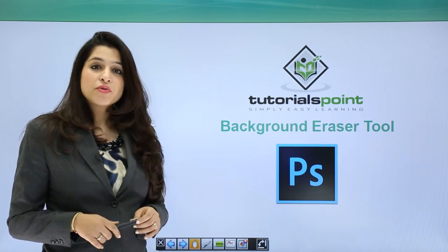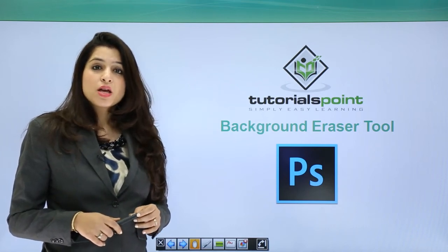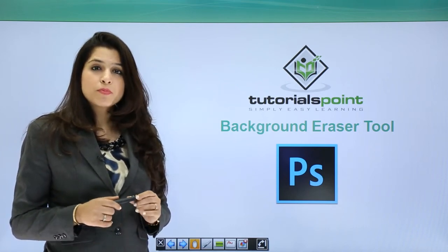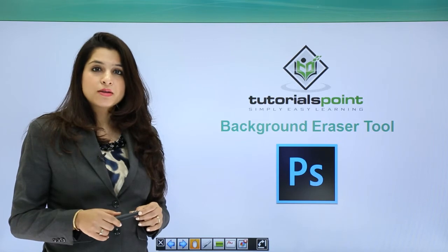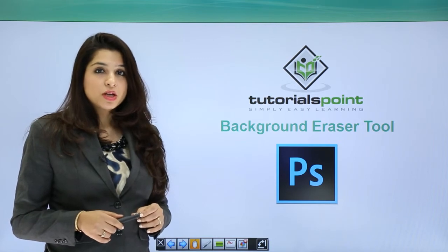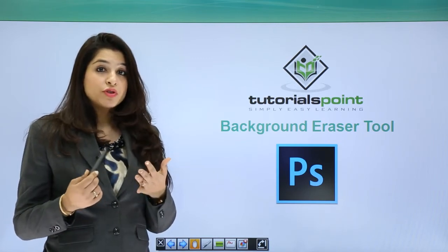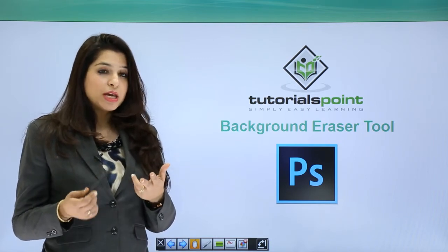The background eraser tool. The background eraser tool is just placed beneath the eraser tool. So we have three tools for erasing.